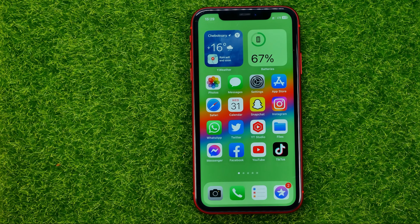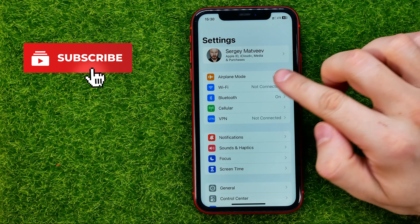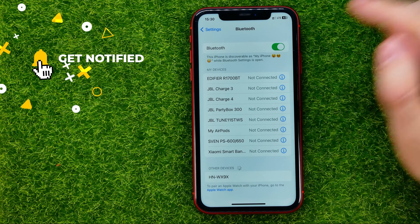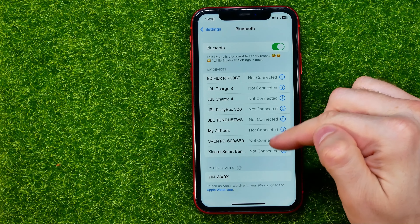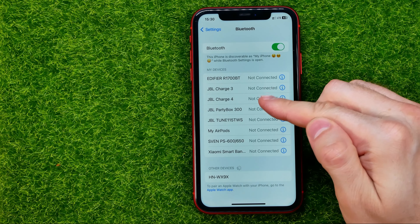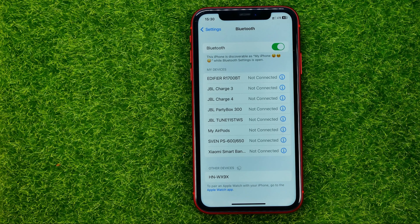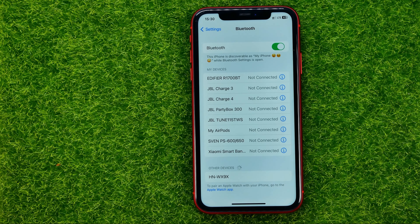Let's get started. First, head over to Settings and open up Bluetooth. You need to turn it on, and when you turn on Bluetooth a list appears showing all your devices as well as devices nearby. If someone searches for your device, your iPhone will also appear in the list on another device.